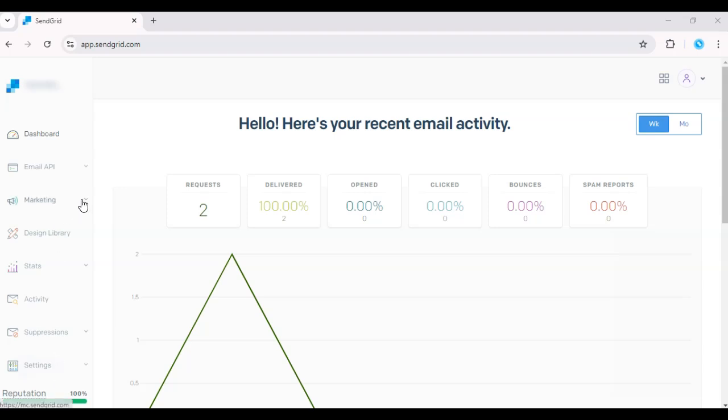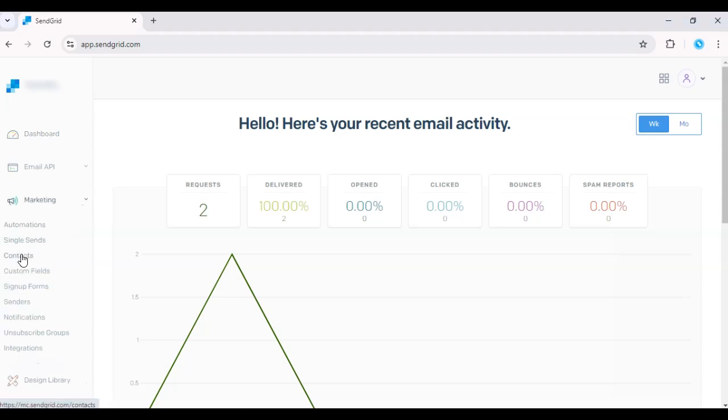First, log into your SendGrid dashboard. Go to the Contact section.